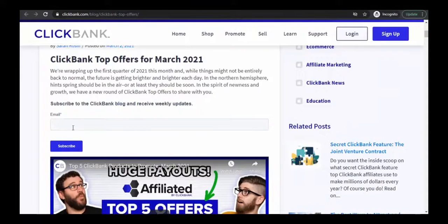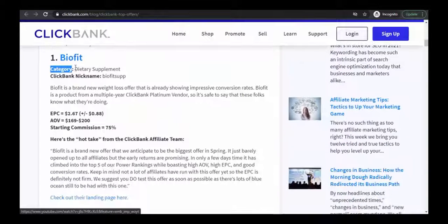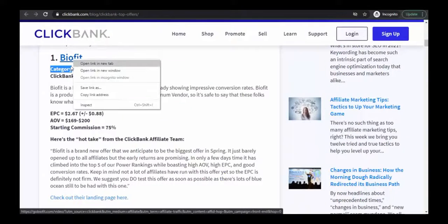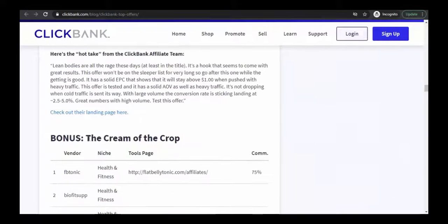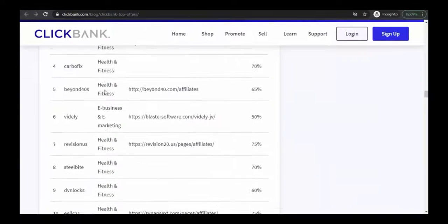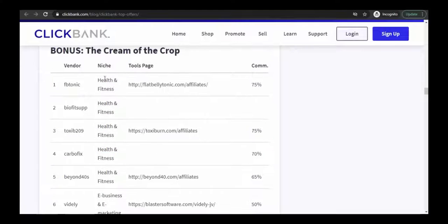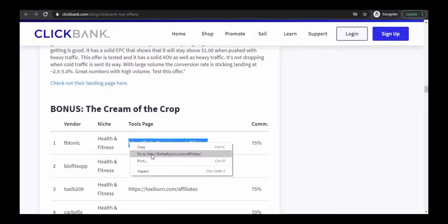Below you can see their top selling products with their categories — for example, dietary supplement. Open the product link to see its EPC, AOV, and starting commission percentage. Check the category for all the products. There is also an additional list of more products. Most of the products are from the health and fitness niche. Some even have affiliate page links you can copy and open directly.